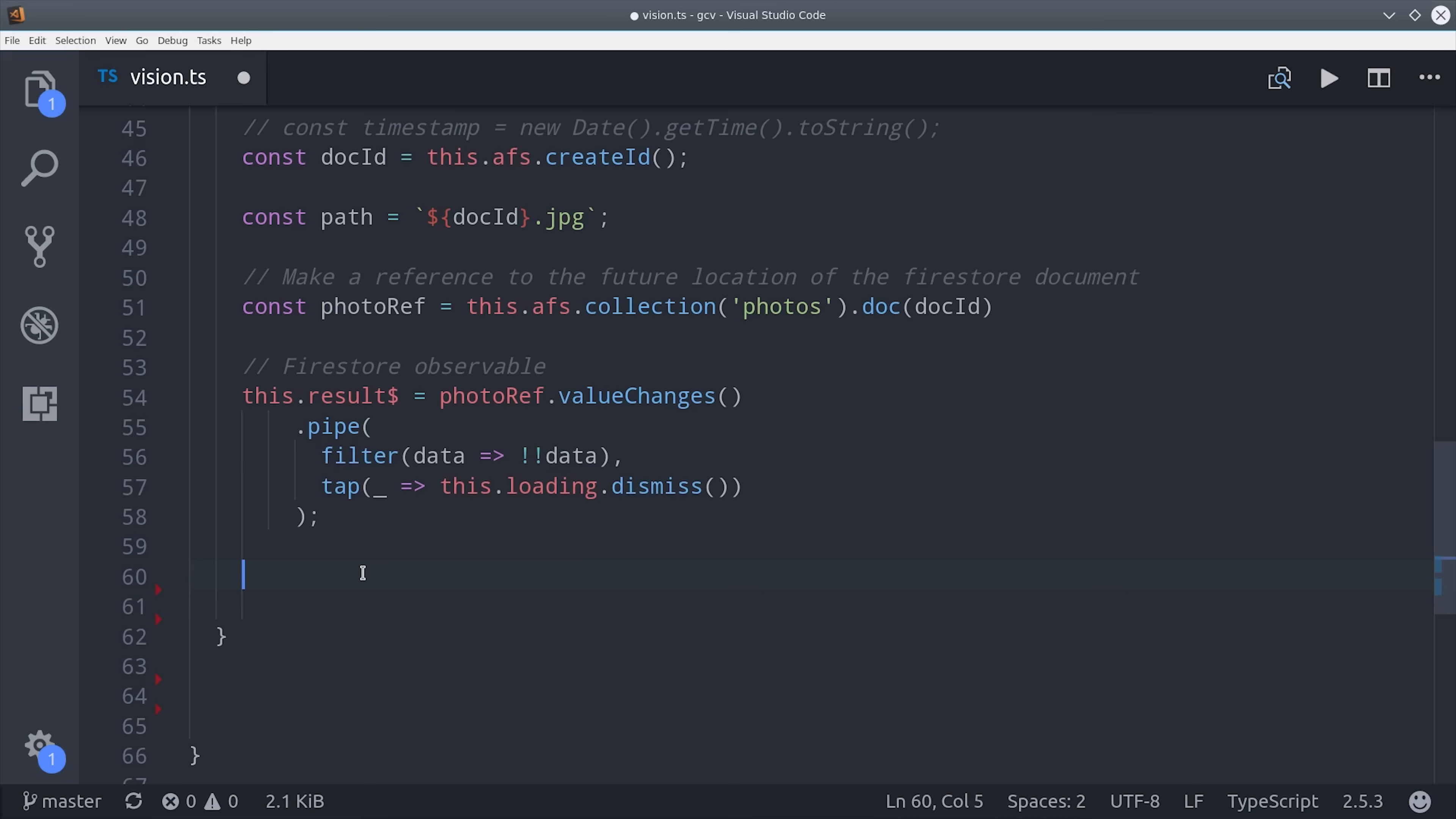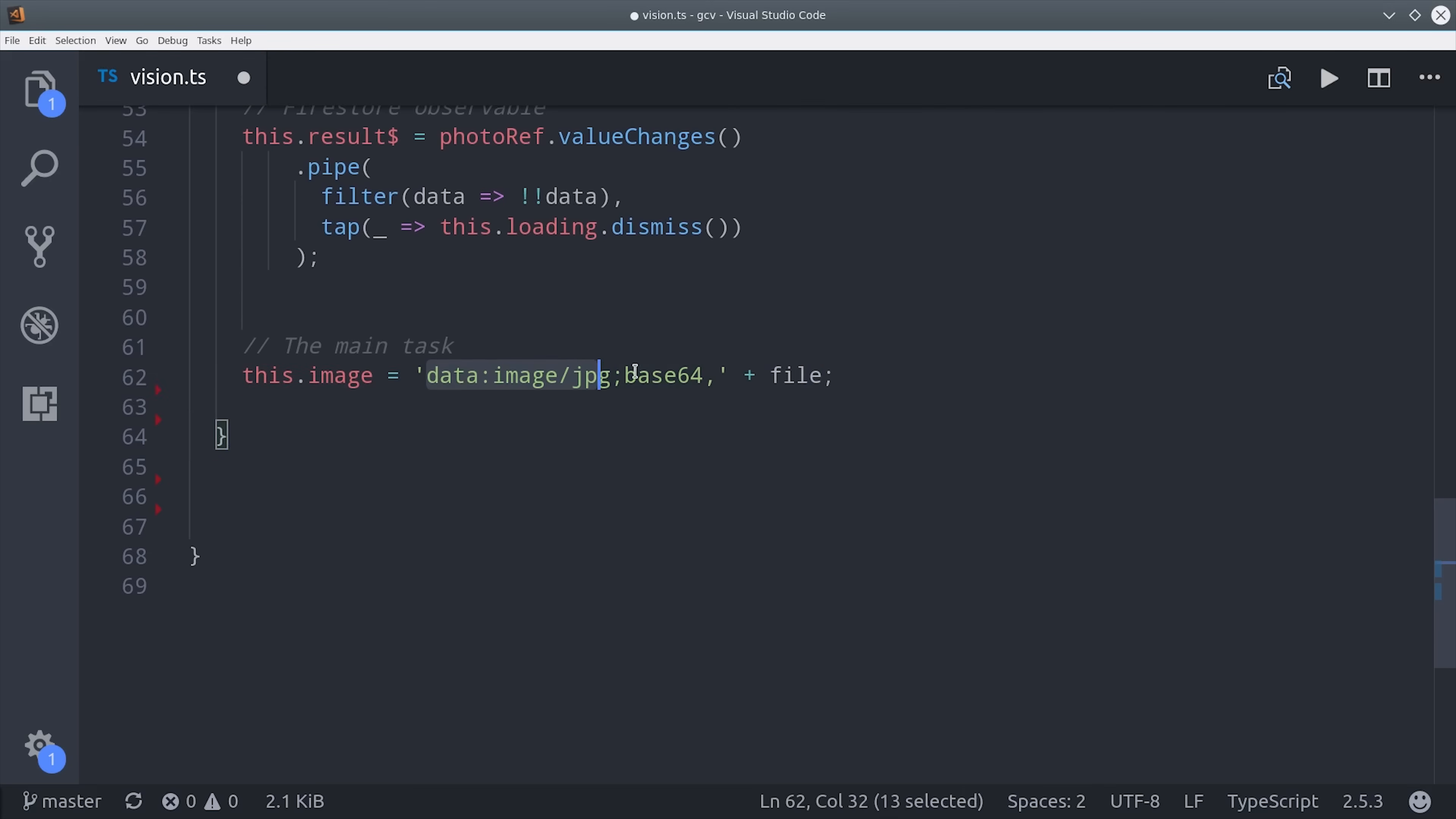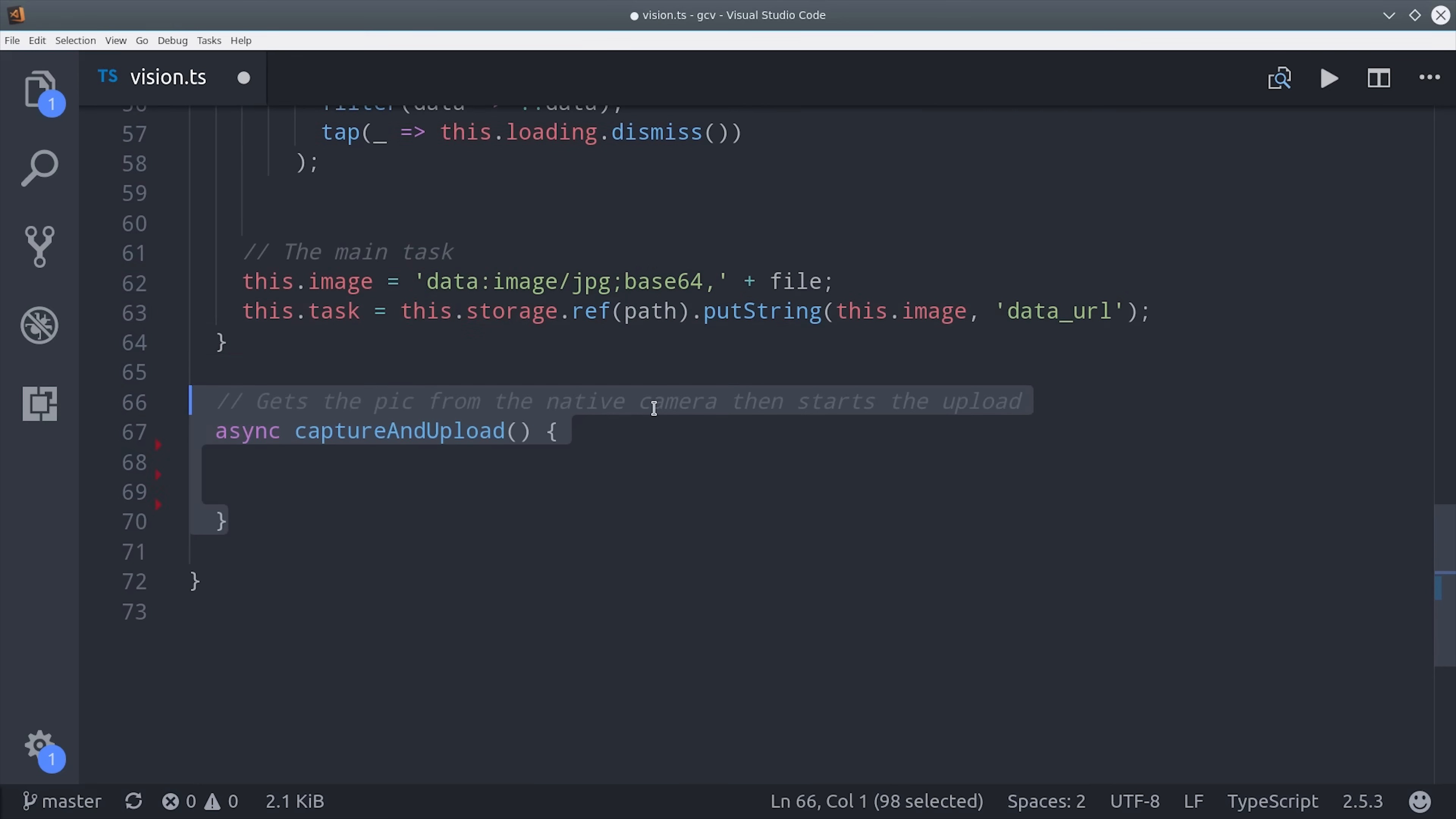Now we're ready to handle the actual file. The camera is going to return it in a base64 format, which is just a big long encrypted string. But Firebase needs it in a specific format, so all we have to do is append it to this string here. Then we can just make a reference to that storage location, which again should match the document ID. And then instead of calling upload, we call put string with the actual image itself.